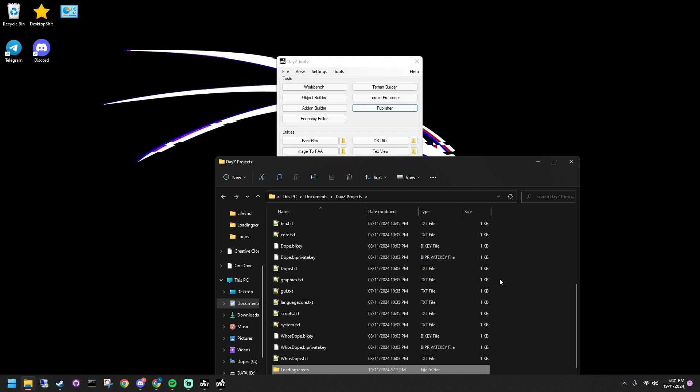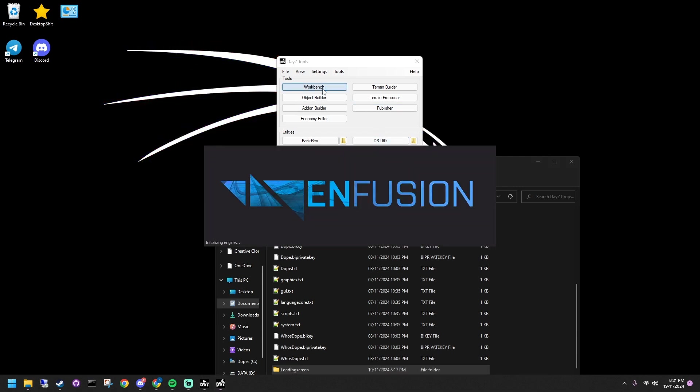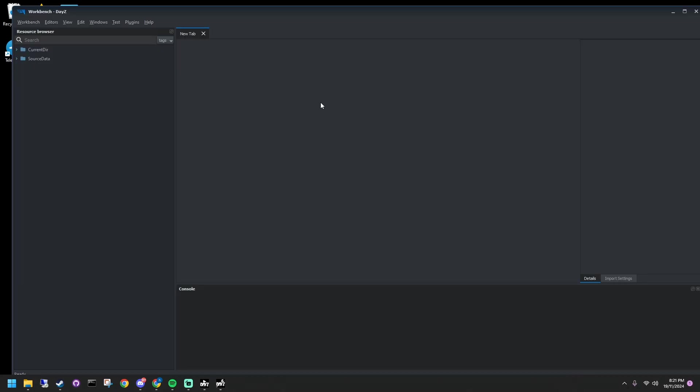Now let's move to DayZ tools. Open DayZ Workbench. Find your folder and loading screen image. Click register resources and import your files.